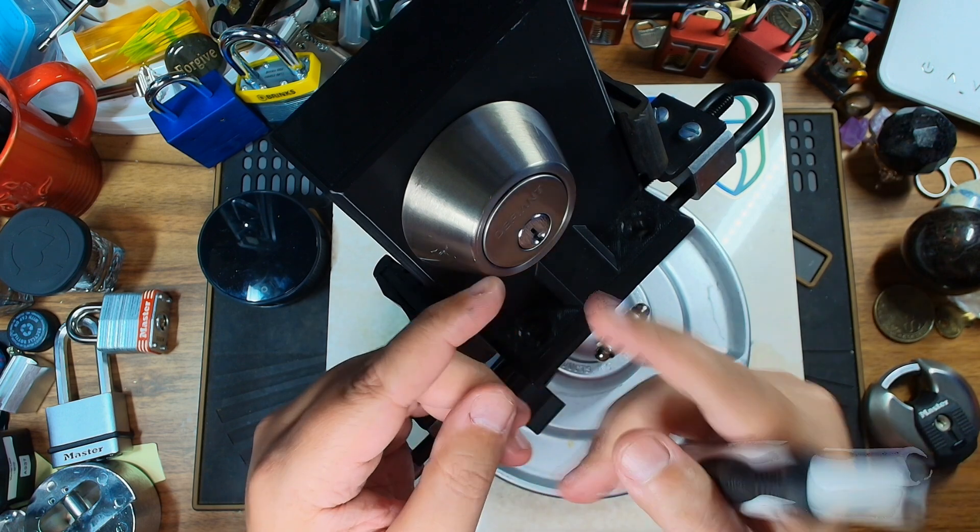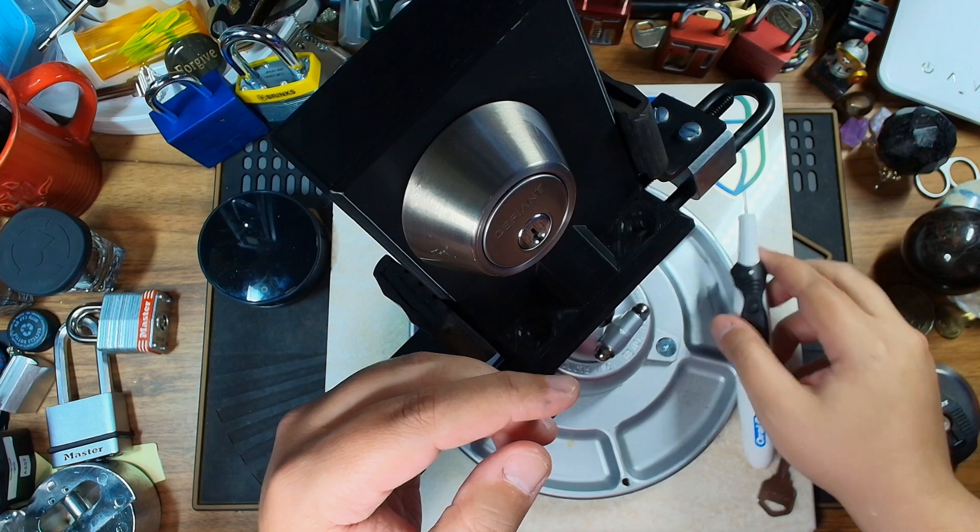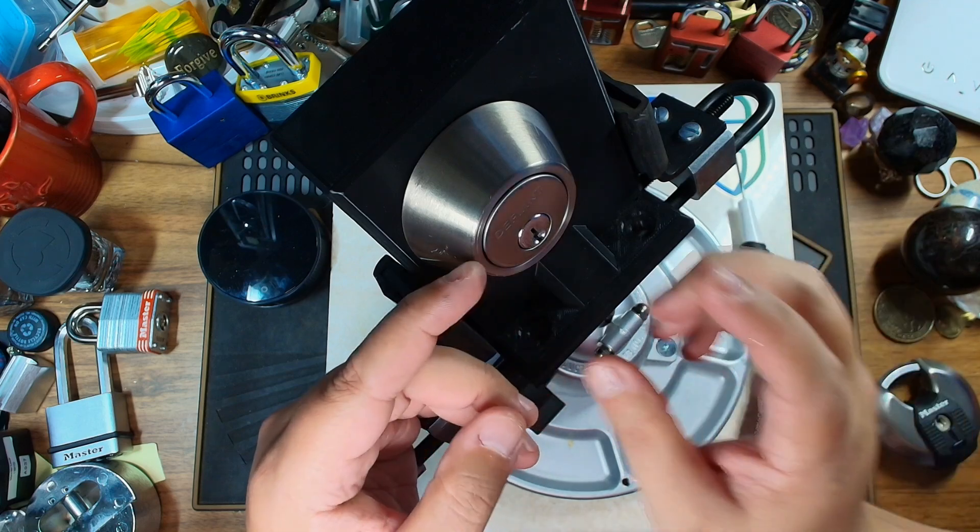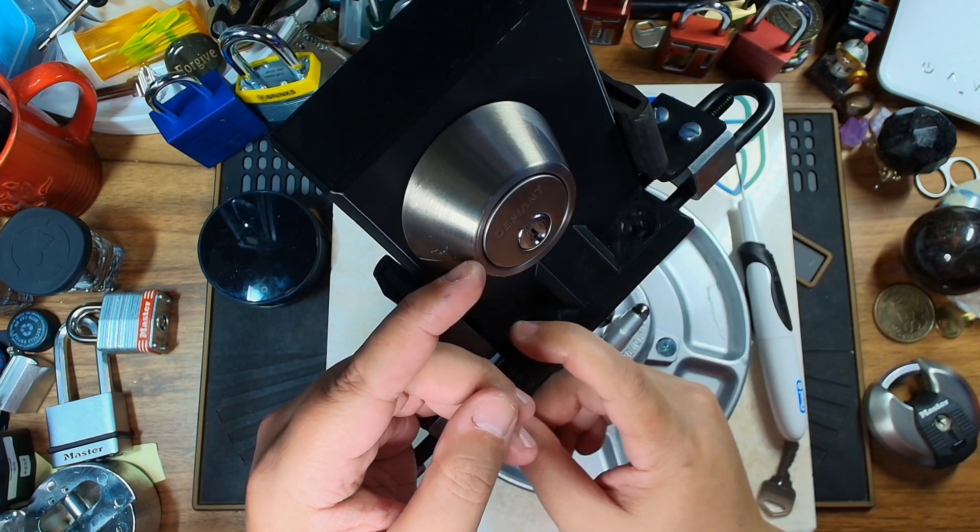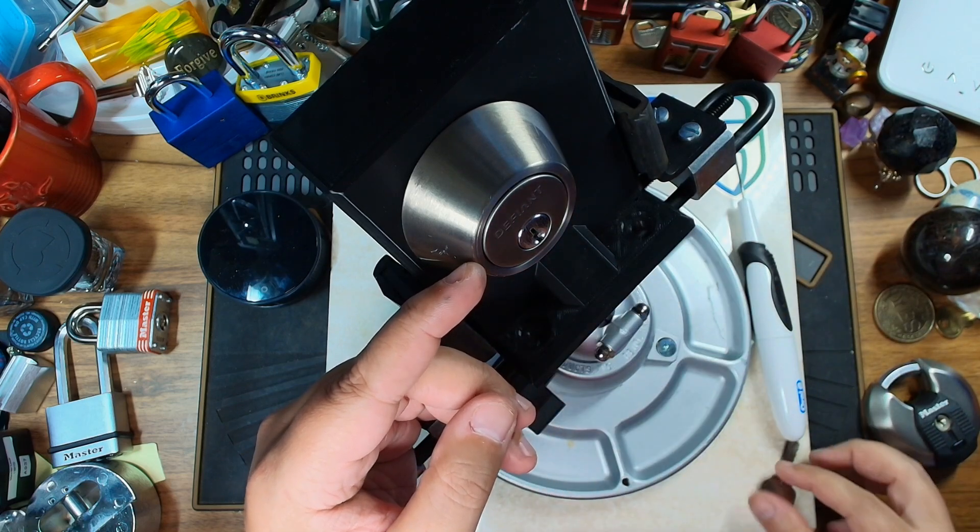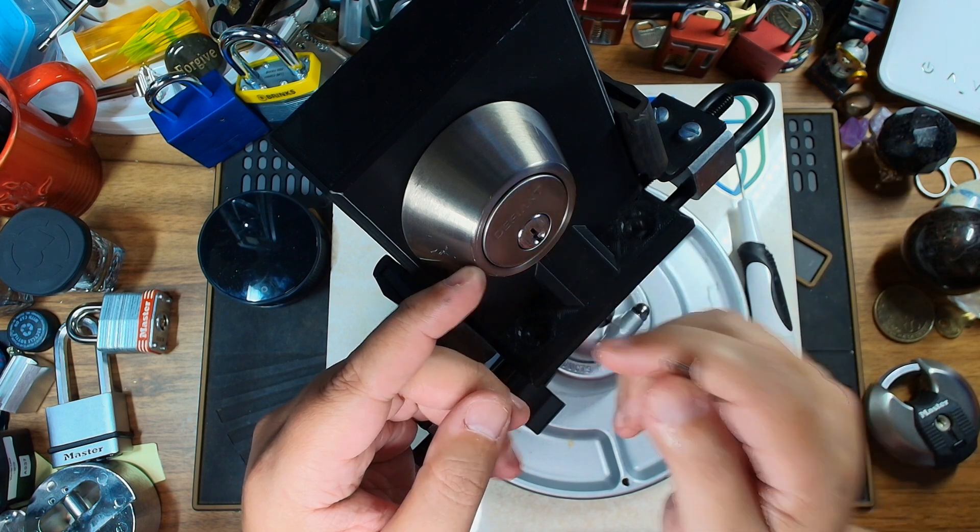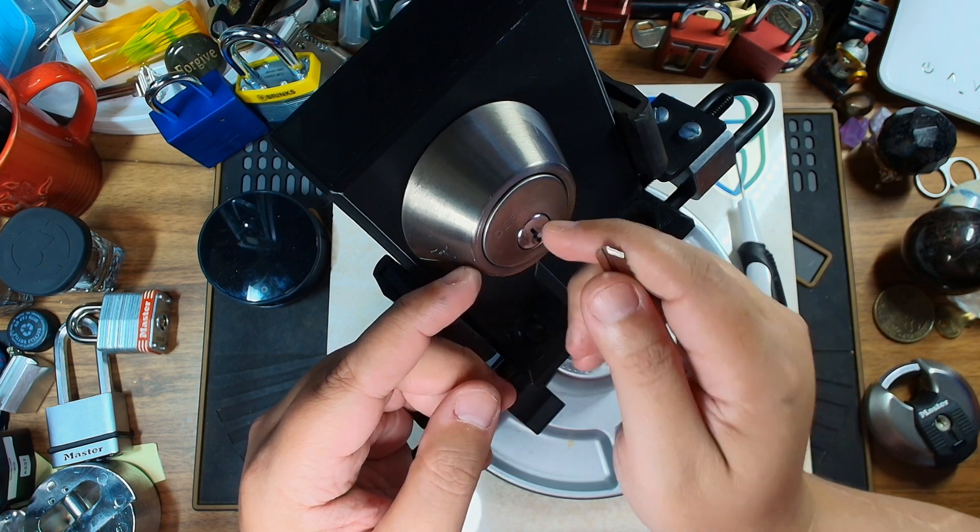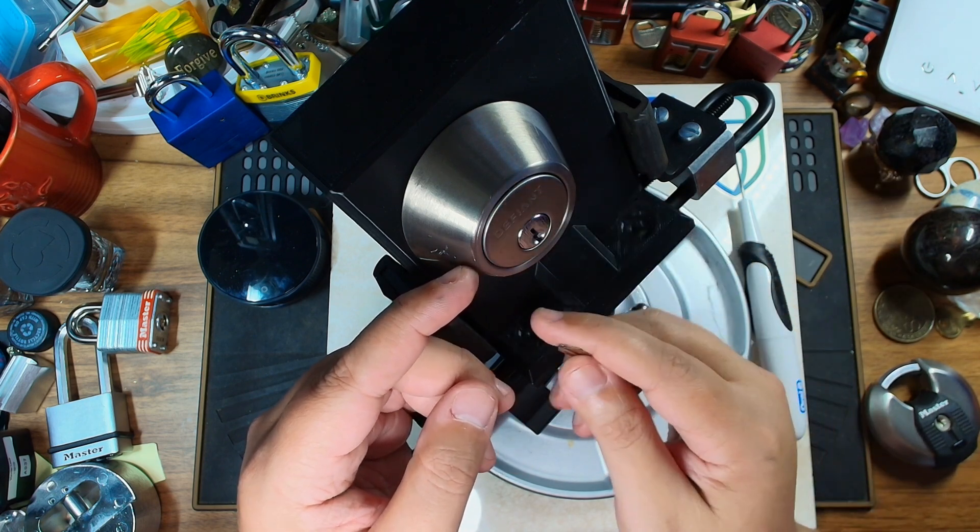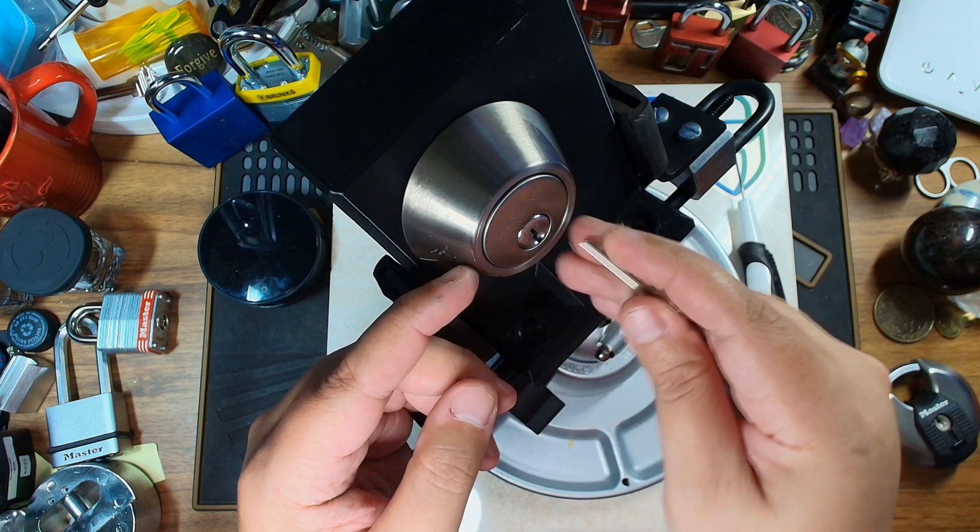And we're going to use this to open up this defiant lock. Now this is a 5-pin lock and it does have security pins. So it's got spool pins in pins 1, 3, and 5, and then standard pins in 2 and 4.